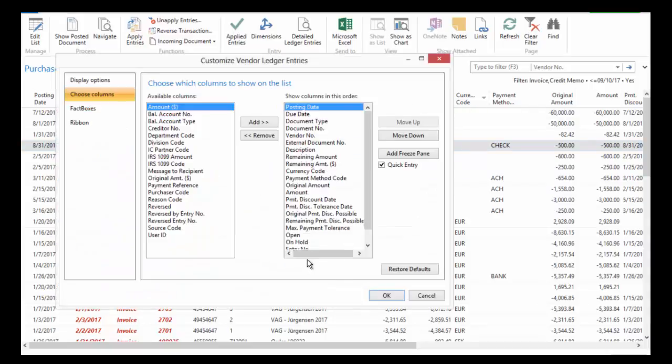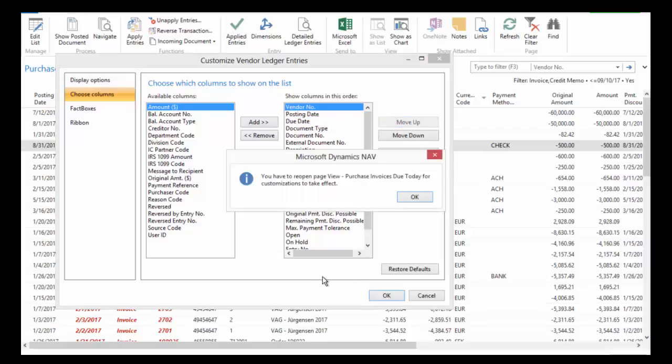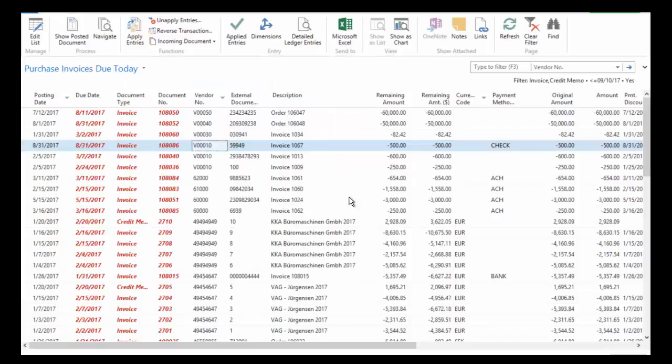So NAV makes it really easy for me to personalize this list of information and actually change the columns. I can remove them. I can add additional columns if I want to. All we're going to do for now is we're going to move this vendor number to the top. And then when I say okay, now it's going to tell me I have to reopen the page, which makes sense.